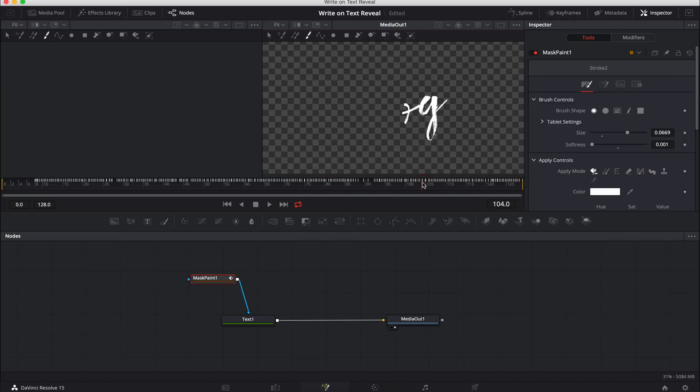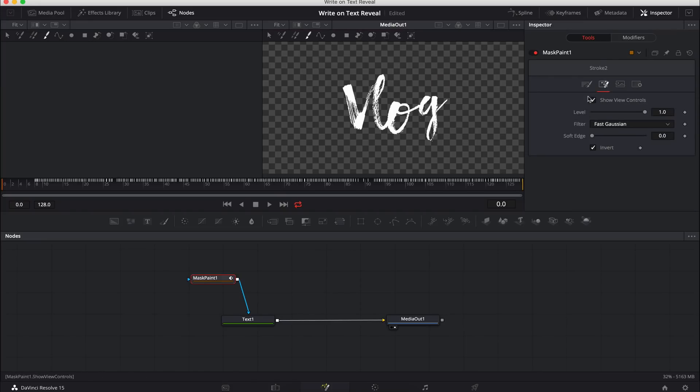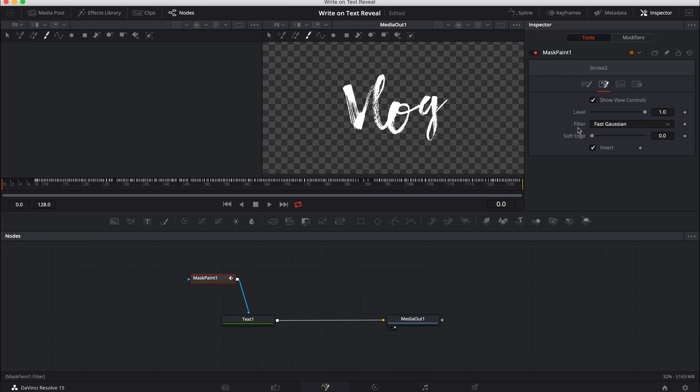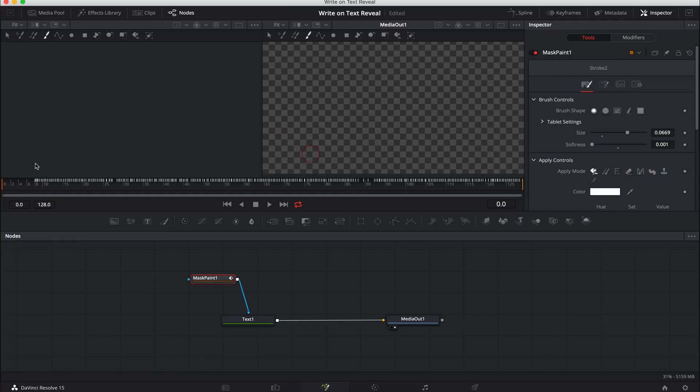But that's the opposite of what we want. The reason it disappears is because if you are smart enough and have been playing along, we inverted the mask at the start. So we're going to go back over to the mask controls in the mask paint tools in the inspector and uncheck invert. Now everything is covered and effectively we are painting the mask on and now we have our animation.